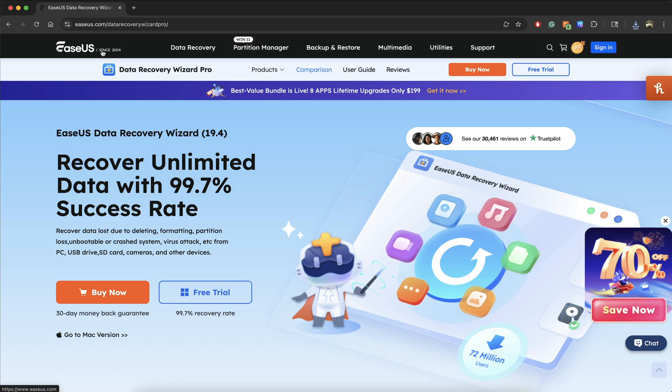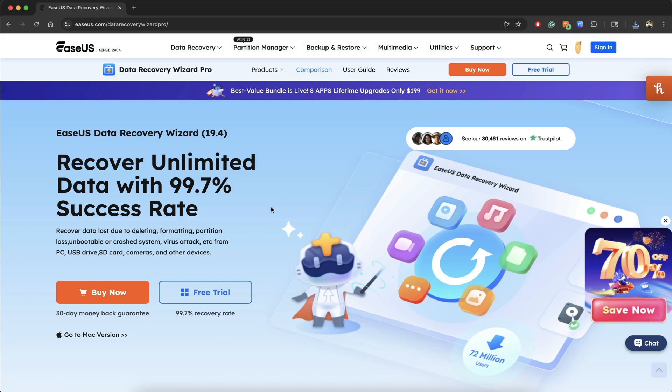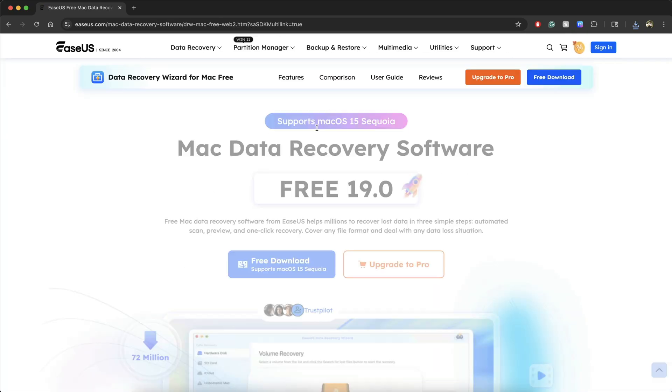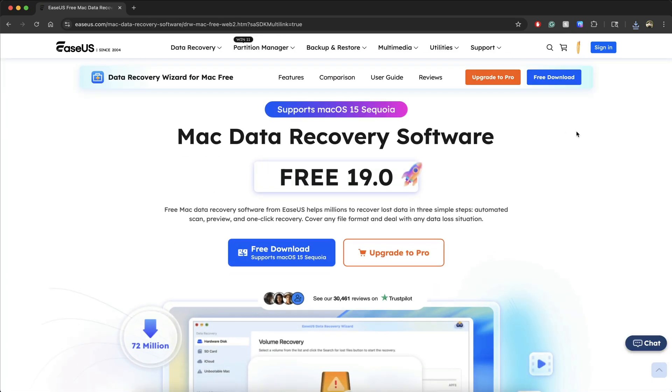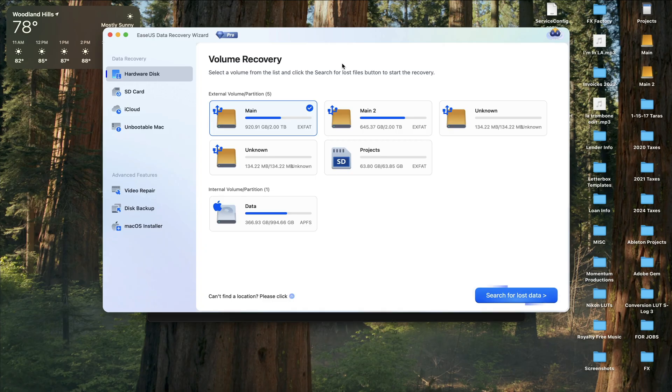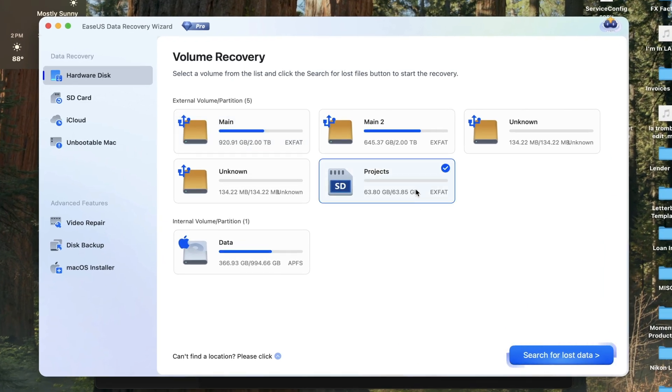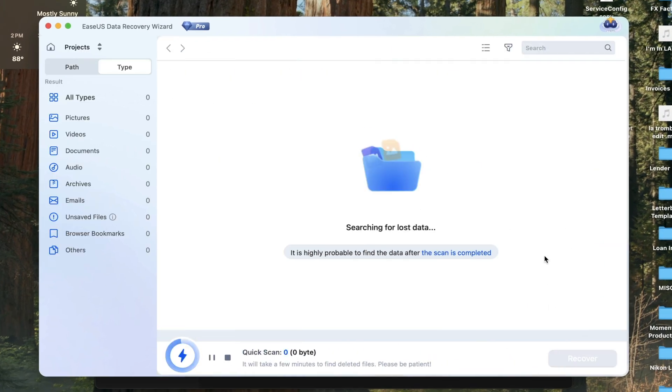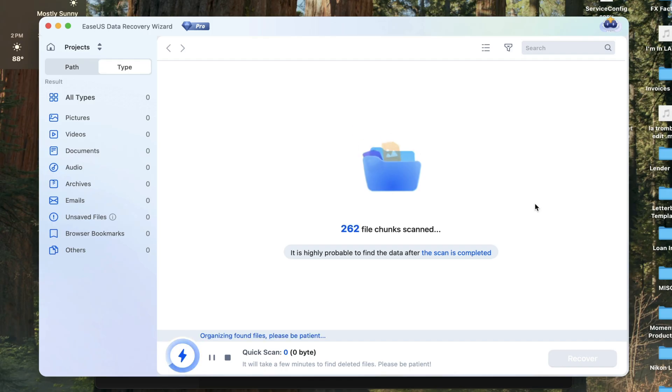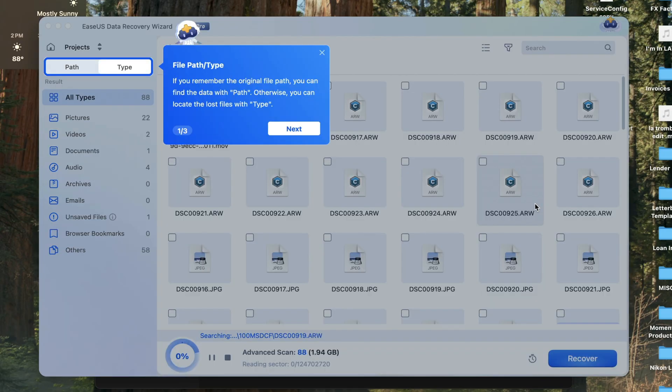Head over to EZUS.com and select your operating system, whether it be Mac or Windows, and then download it to your computer. Open the app and select your drive, whether it be internal or external. As soon as you click on search lost data, files will begin to populate almost immediately.